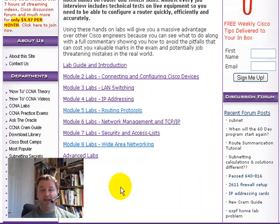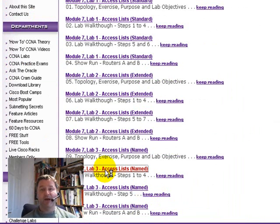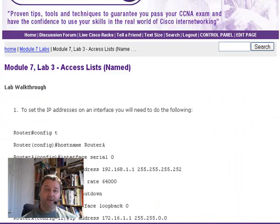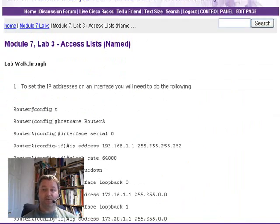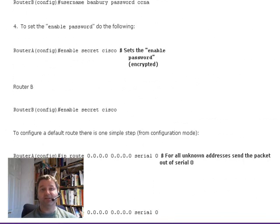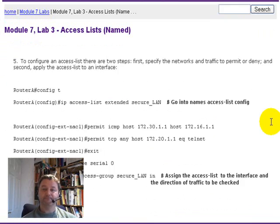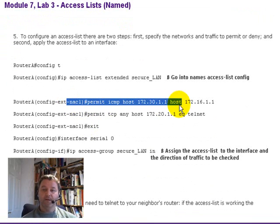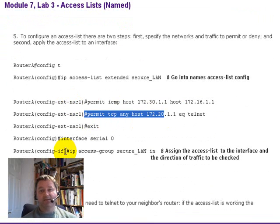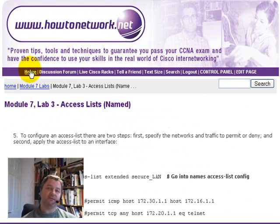For CCNA labs, we've covered labs for every single chapter on the Cisco CCNA syllabus — access lists, routing, VLANs. We don't presume any prior knowledge, just that you've got access to some equipment. We tell you step by step exactly how to configure every single lab, how to avoid making mistakes, and how to troubleshoot. There are the access list labs, for example, and it tells you exactly how to test all of your access lists as well.